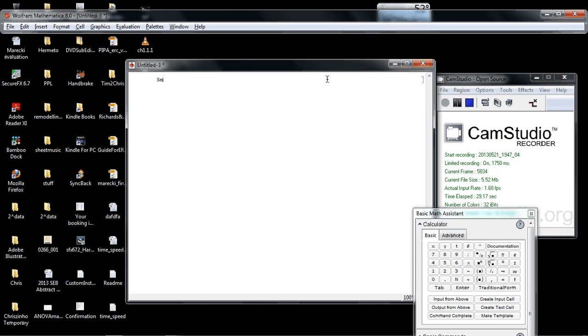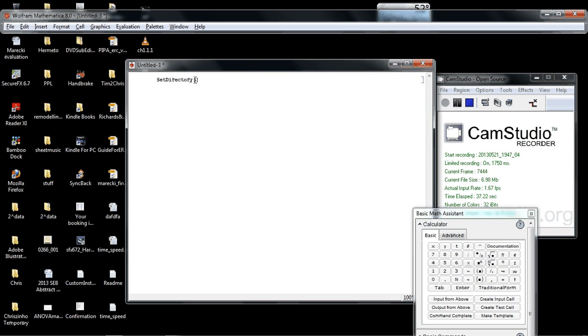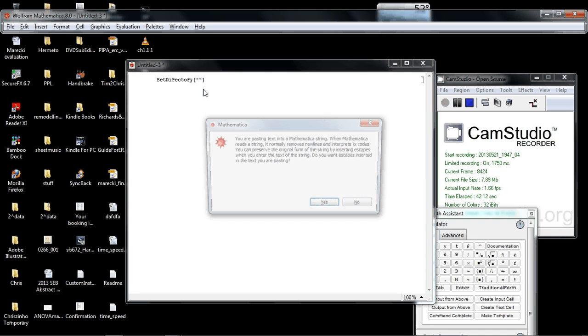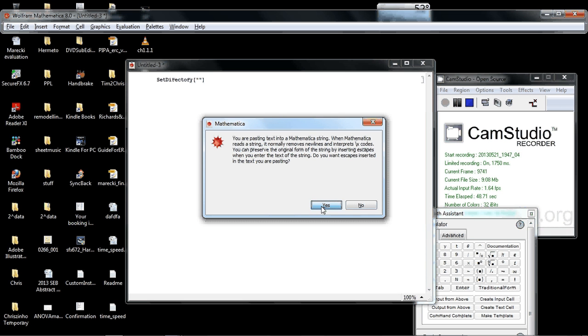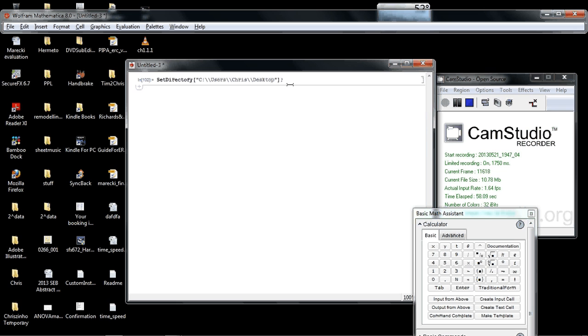The first thing we need to do is set the directory using the setDirectory command. All commands or functions have these square brackets, and the argument for the function is a string, which is the path. I'm going to copy in my path for the desktop. I'll say yes so that it adds double slashes. I'll put the semicolon to suppress the output, and I'll do shift-enter. Shift-enter always executes the cells. That sets the directory.